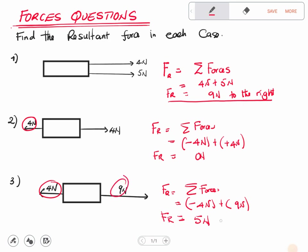I hope this video has helped you learn how to find the resultant force acting on the mass of an object. Don't forget to subscribe to my YouTube channel and follow my page.